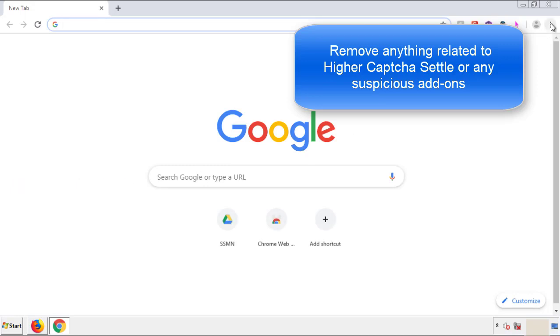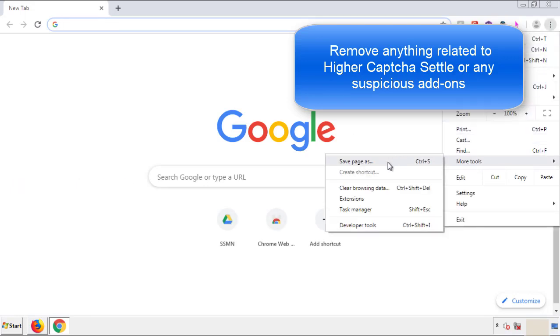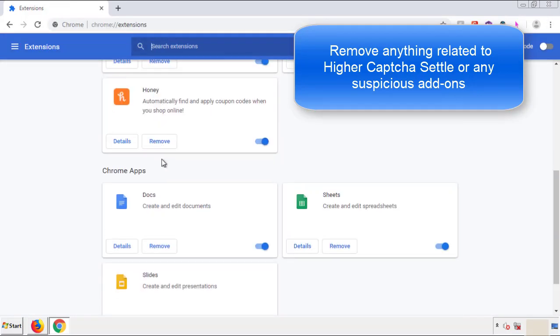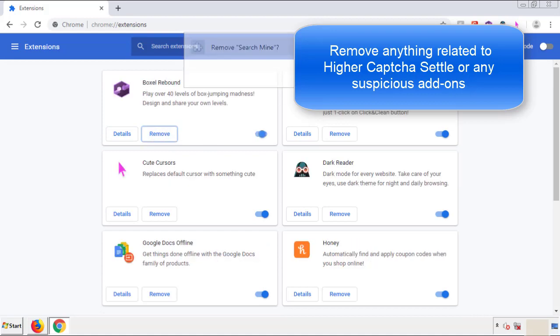From the Menu button, into Settings, click on Extensions. Again, we're looking for anything suspicious that we need to delete. Click Remove and we're done.